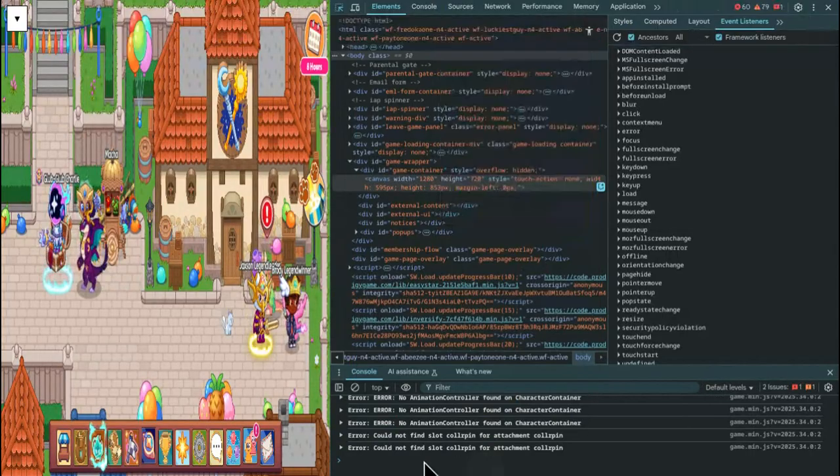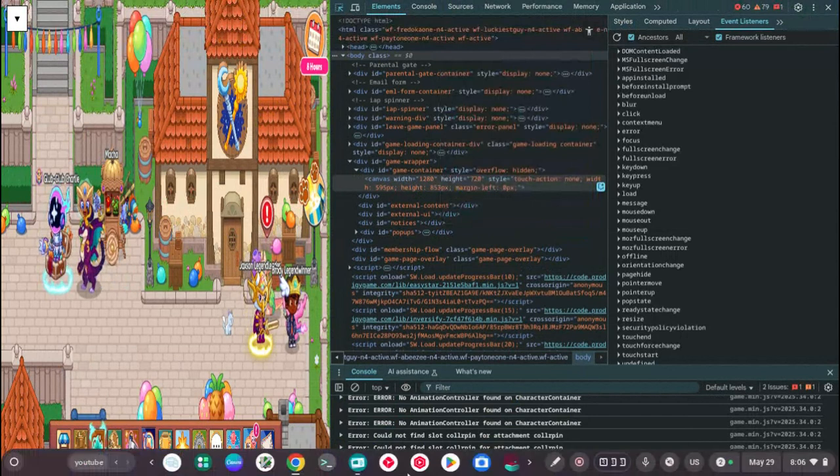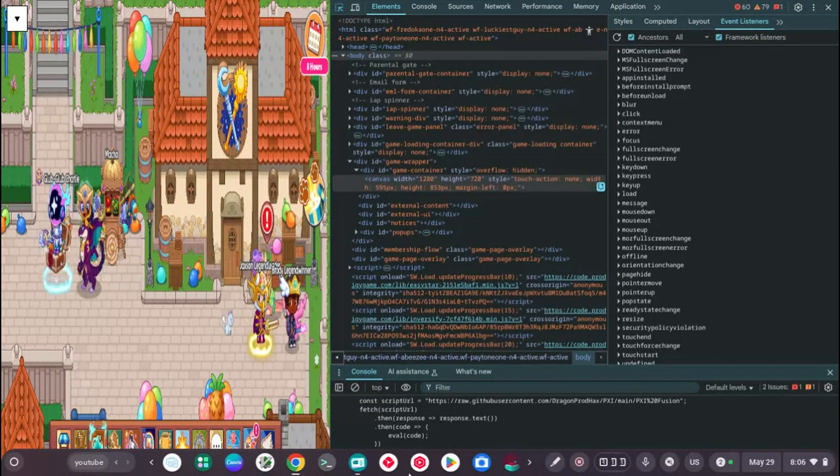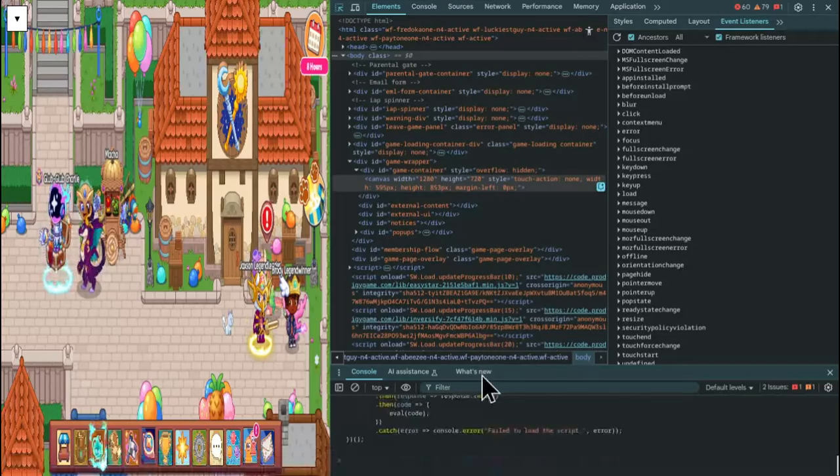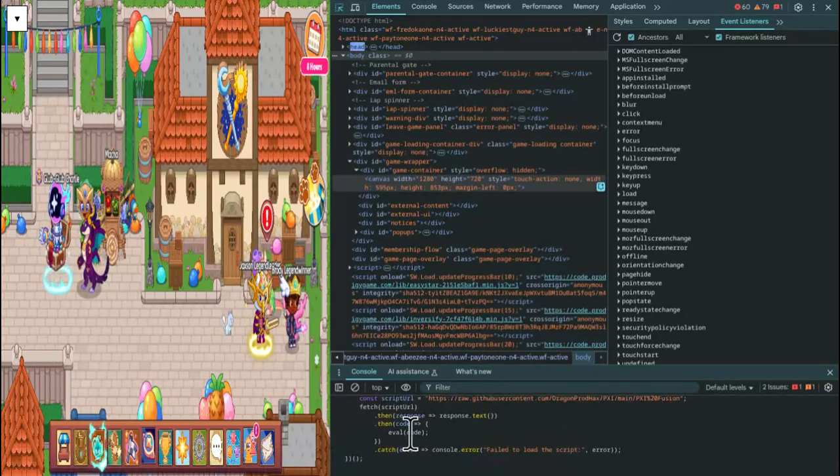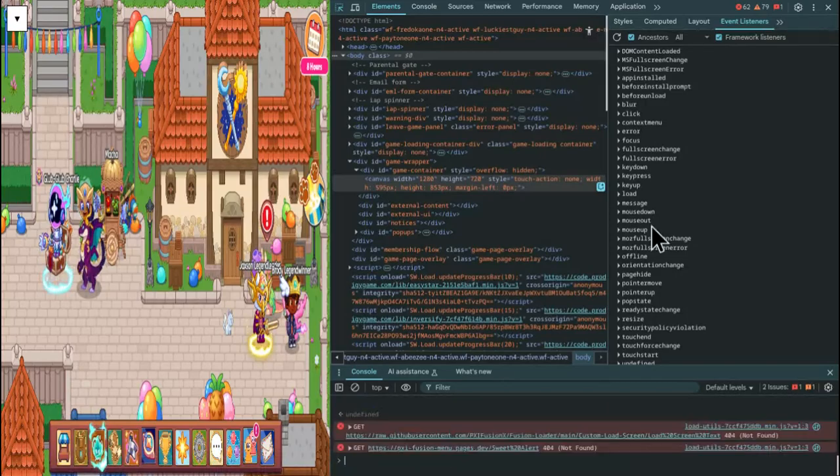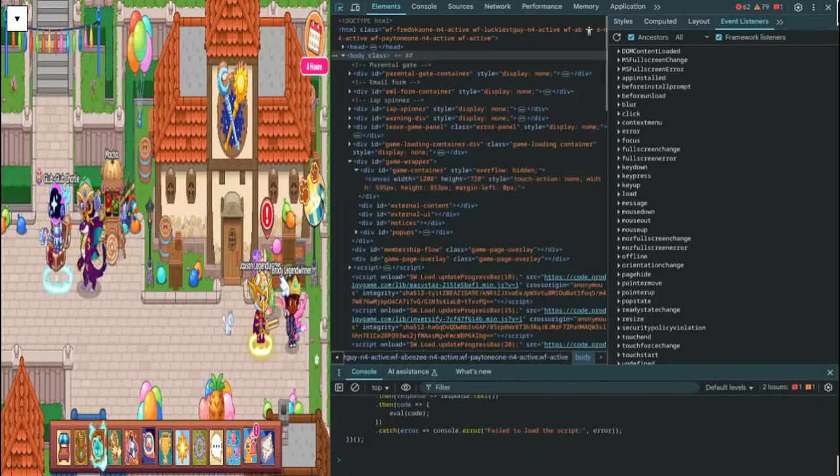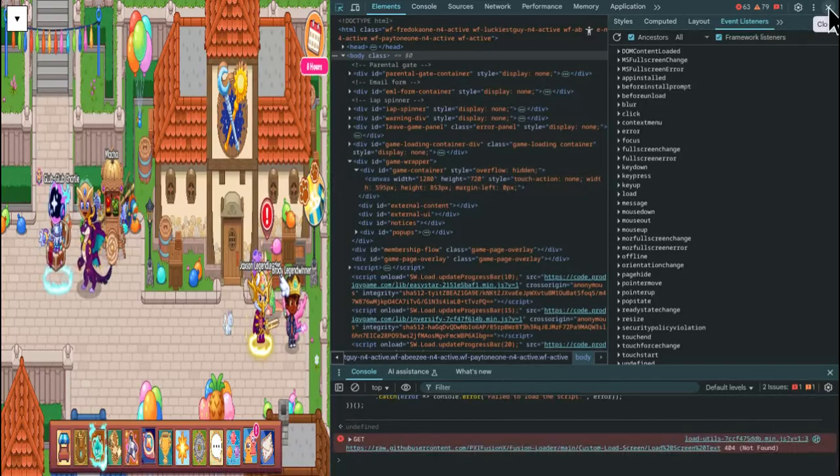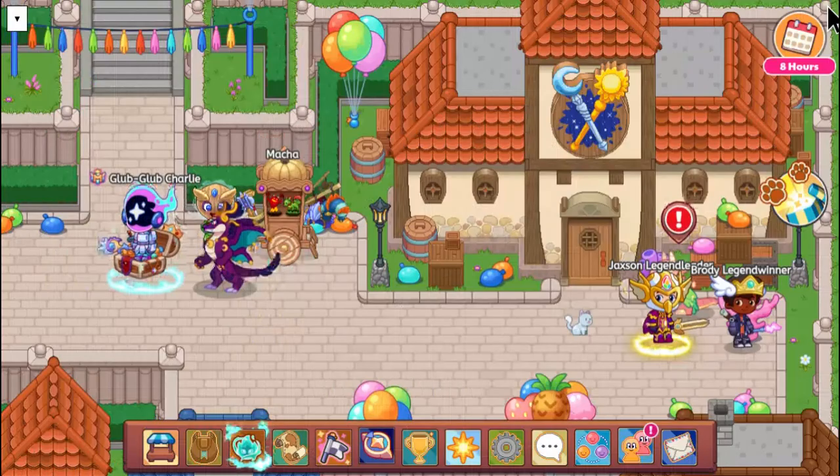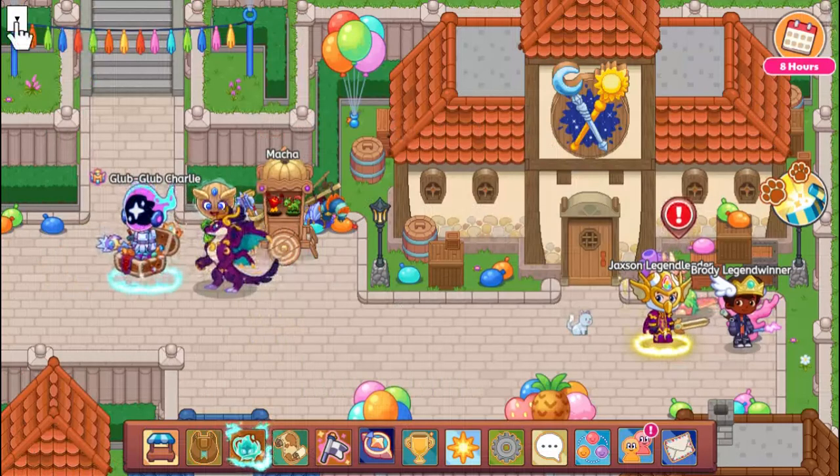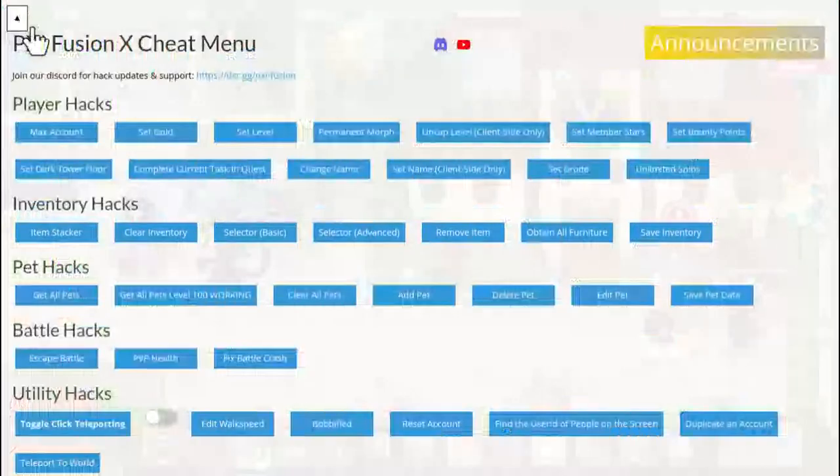Then you go right here and you click Control V, Enter. Once you have that, you're going to close it and you're going to click up here because that will be there.